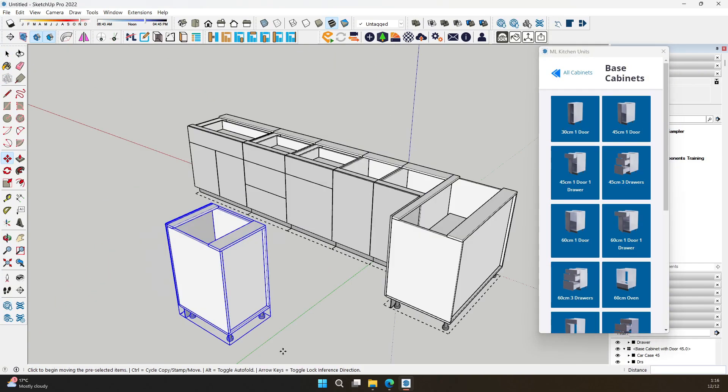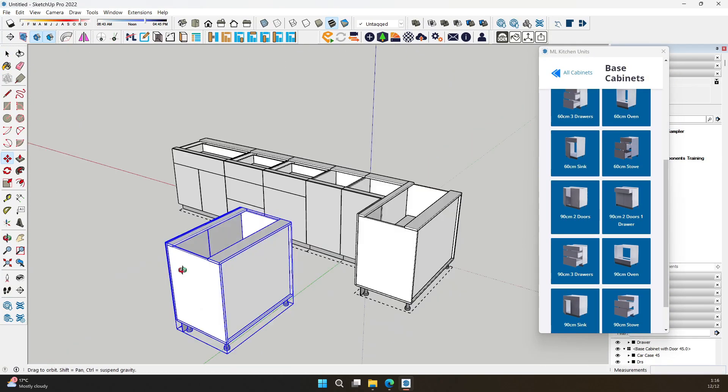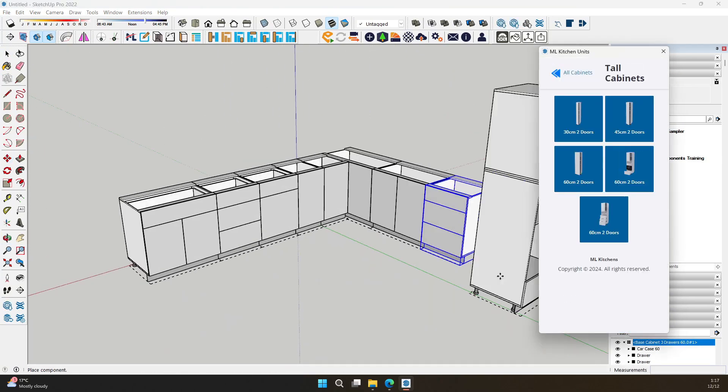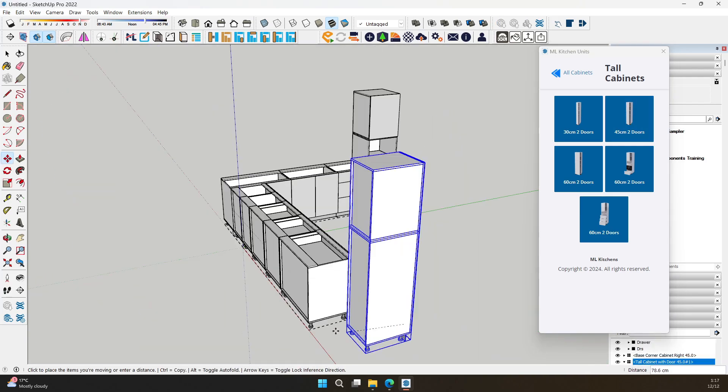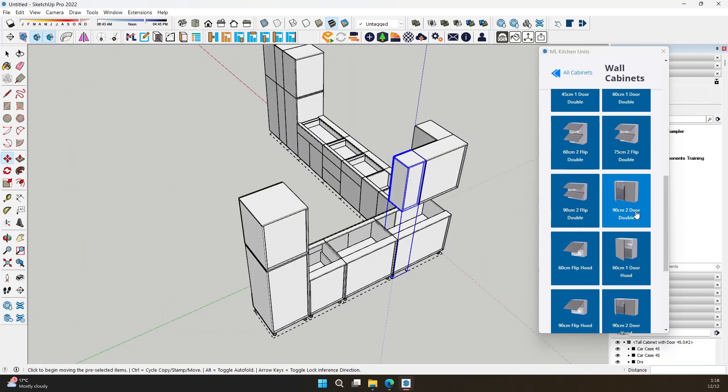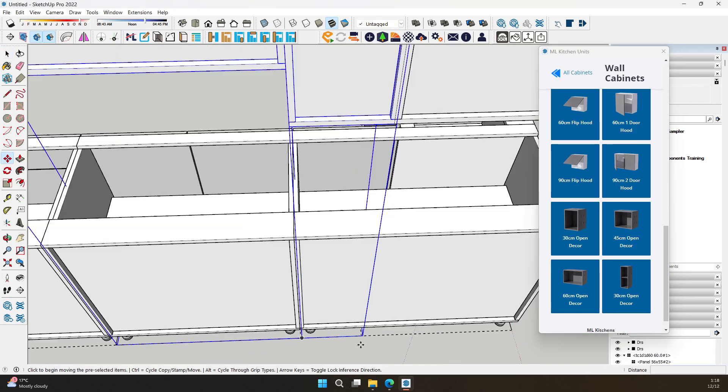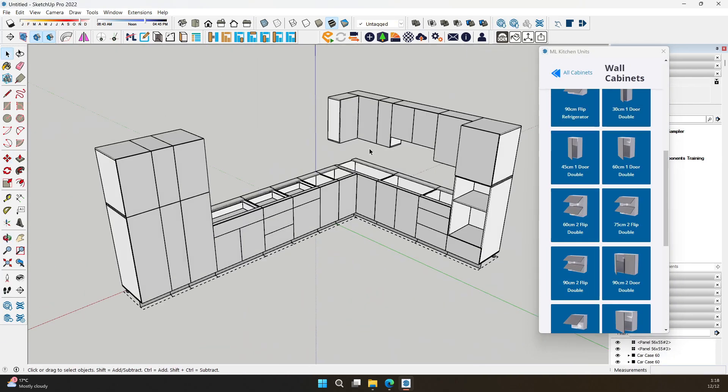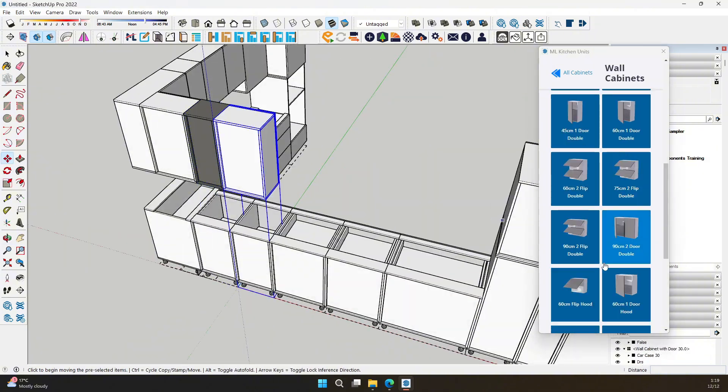Whether you're designing for a client or crafting your dream kitchen, ML Kitchens V1.50 gives you the tools to create with confidence, speed, and precision.